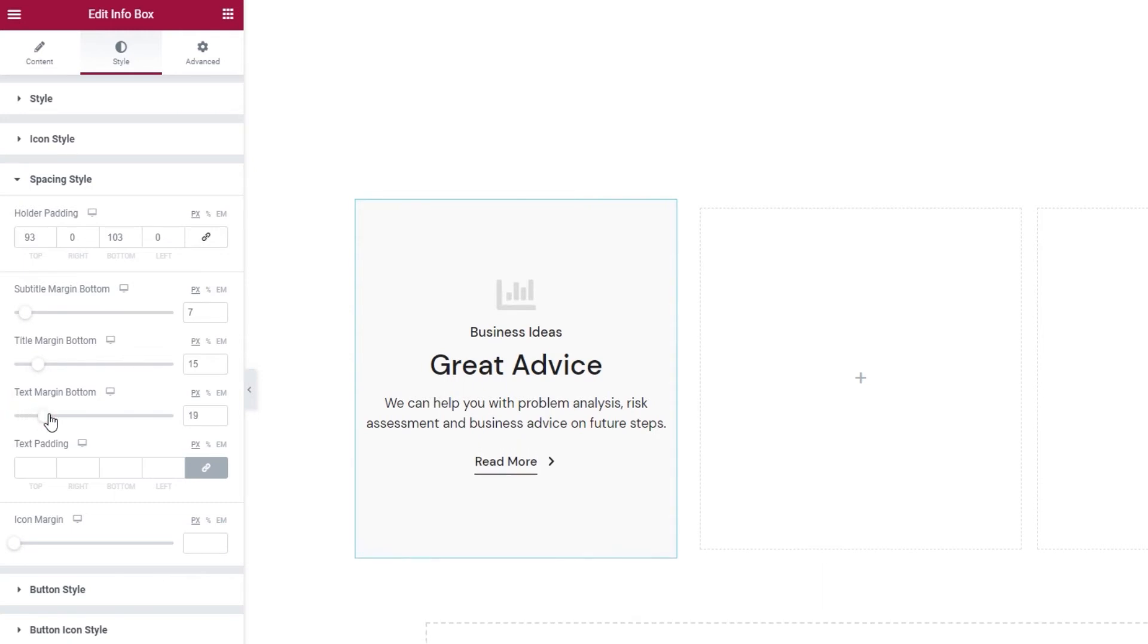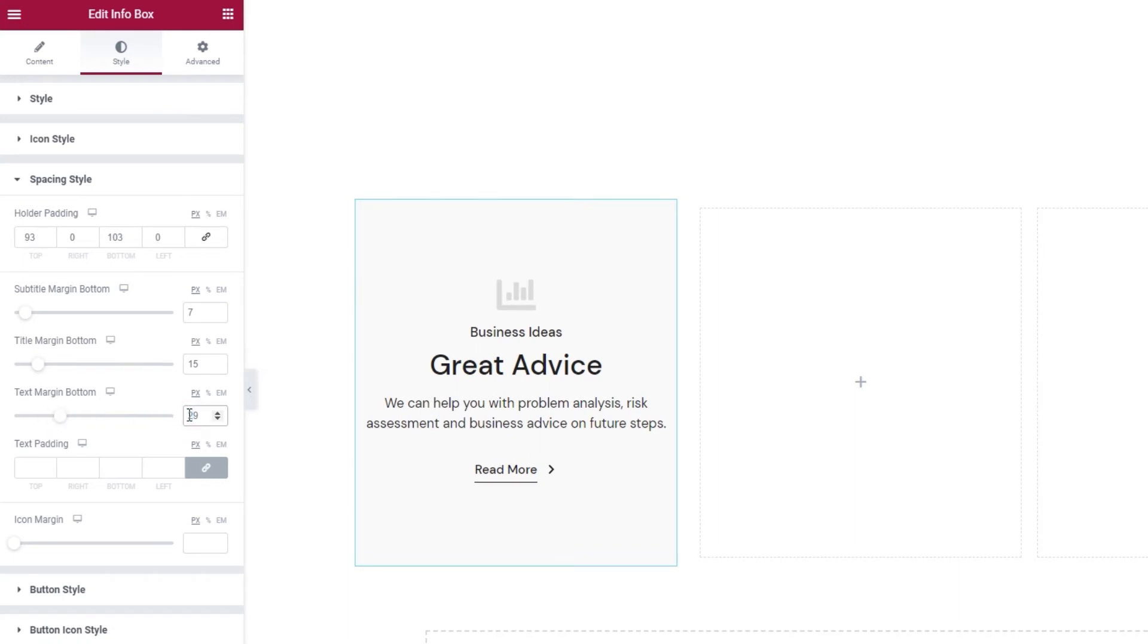Then we have the text margin bottom. Which allows us to add more space below the text so you can use it to push down the button. And I'm going to set 29 pixels for this.